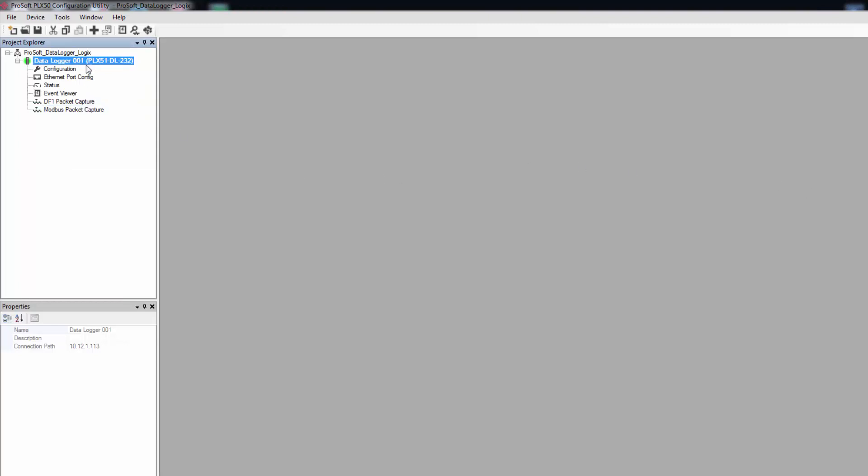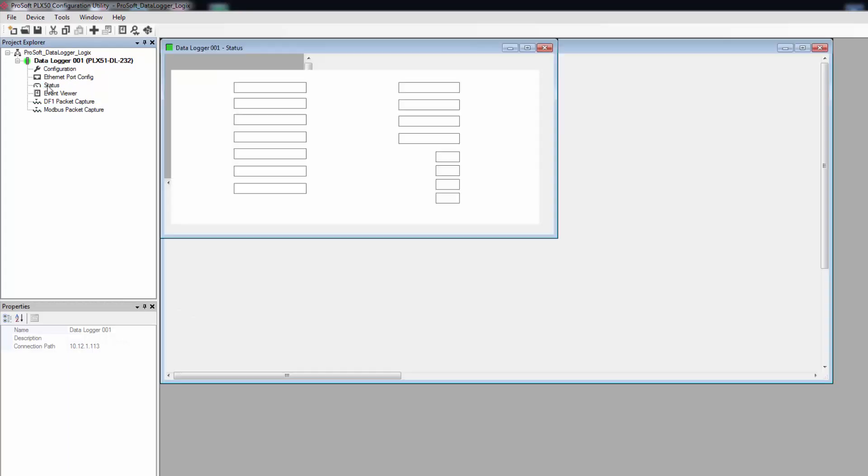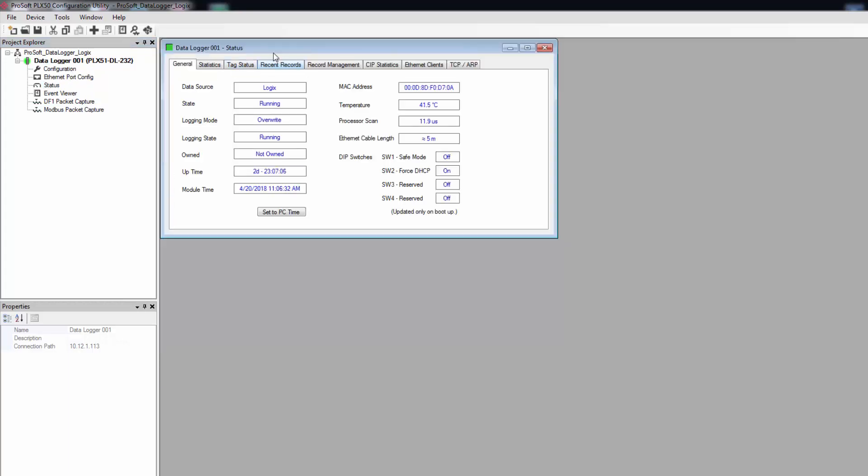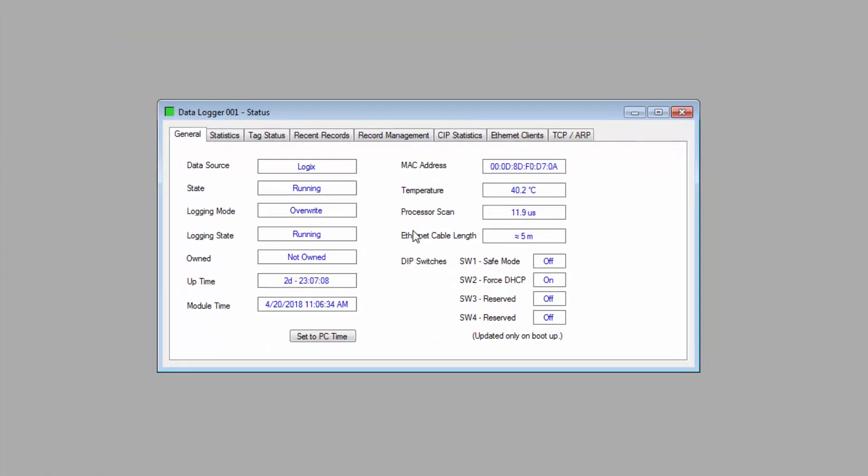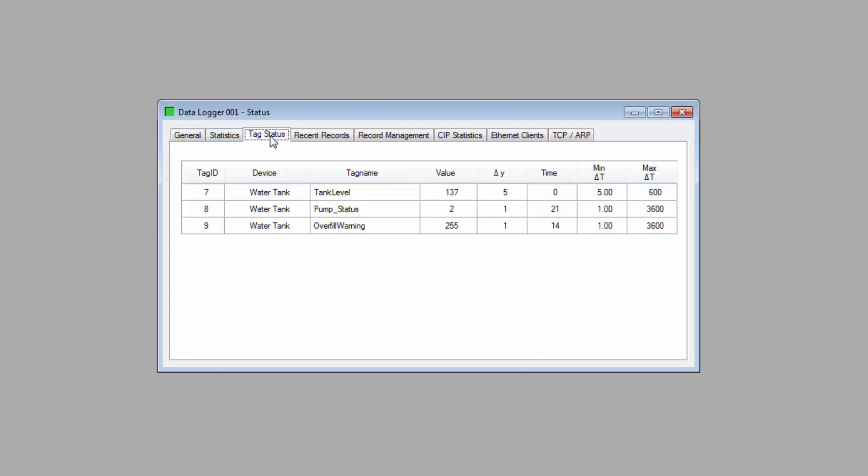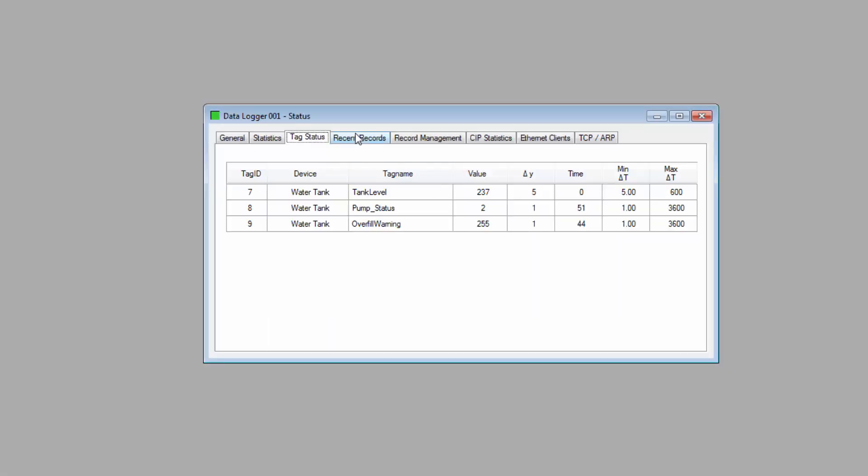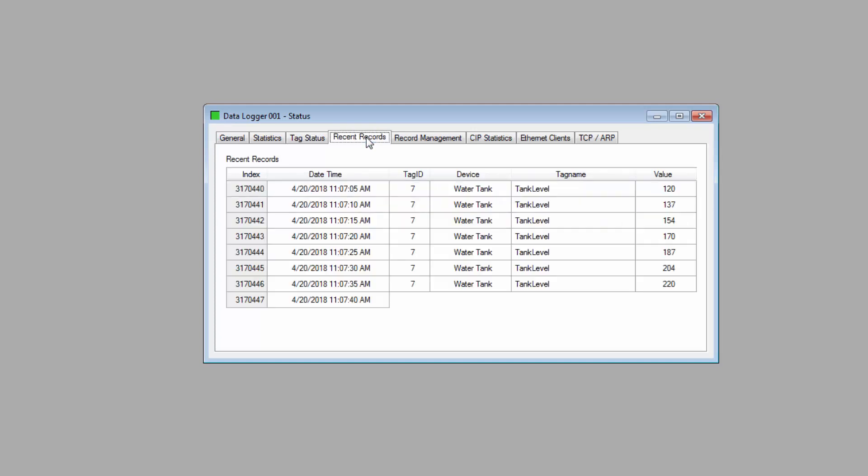As you can see, we have several new entries that appear in the Explorer view. Double-click on Status, and a new window opens. We have many tabs that show all sorts of data about what the PLX 51 is up to. The Tag Status tab will show a live stream of the data readings of your tags as they are being logged. And the Recent Records tab shows a list of the last eight logs. It will refresh as newer logs come in.